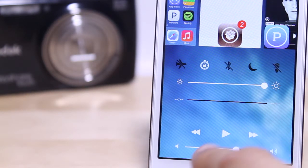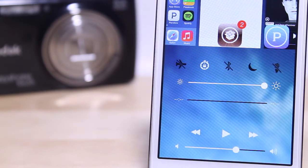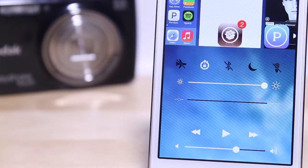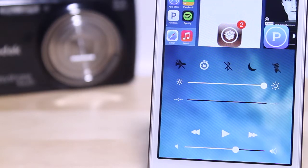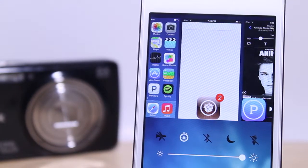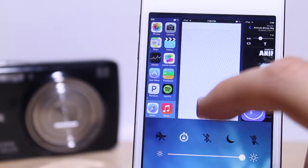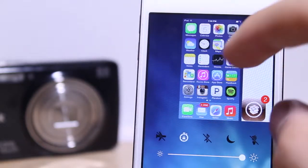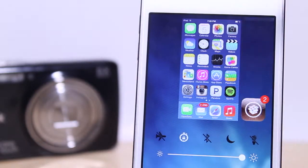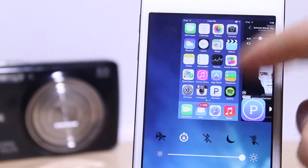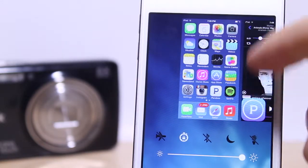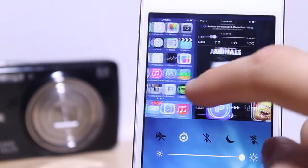Our brightness slider works 100% and we have our music controls down below. On the top we have our task switcher which allows us to basically just get rid of our applications by sliding up on the application just like that.